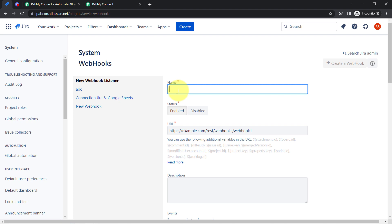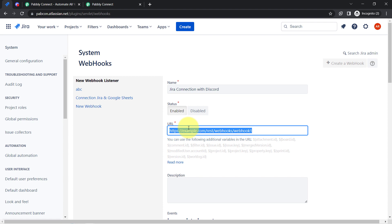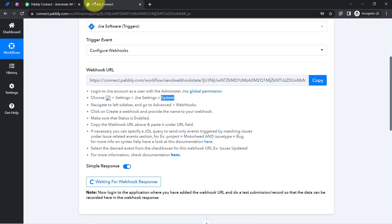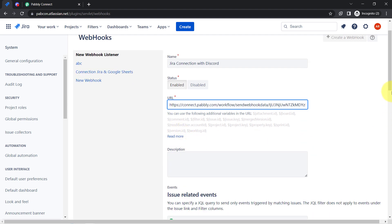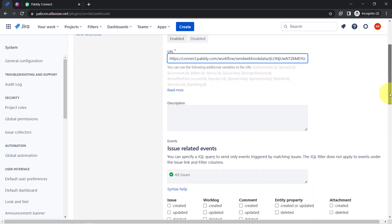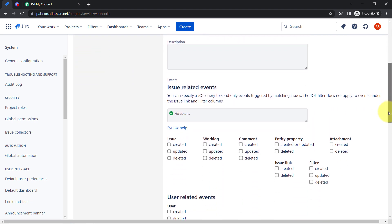Provide a random name for the webhook — something like 'Jira connection with Discord.' Set the status to enabled, then paste the webhook URL received from PabblyConnect. The description field is optional. Next, it asks for the issue-related events — I want this to trigger whenever any new issue is created.